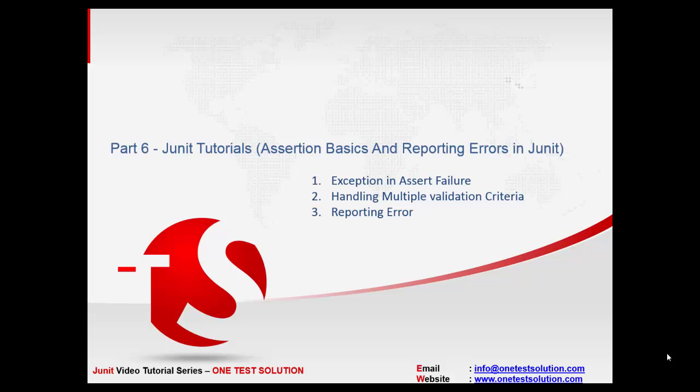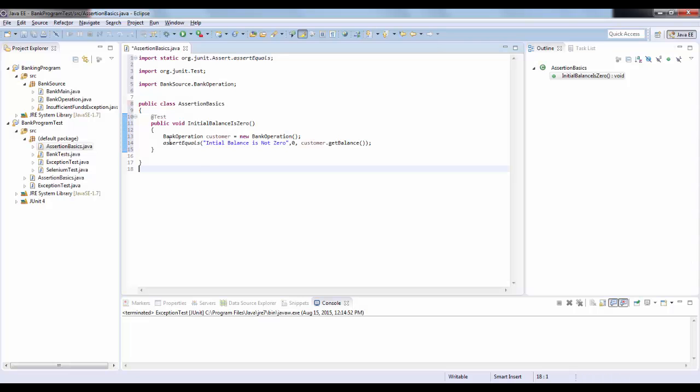Hello and welcome once again to the JUnit series by OneTestSolution. This is part six. In this session we'll talk about the basics of assertions and how to report errors. Let's flip back to Eclipse.